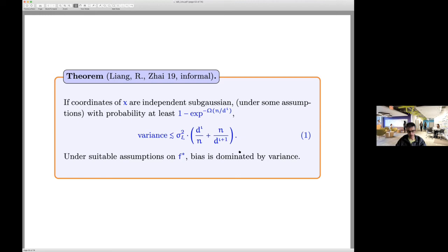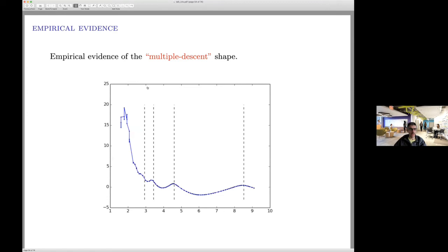These are upper bounds, so one might worry they don't reflect empirics. Interestingly, we do find empirical evidence of multiple descent as we increase the number of data points. The spikes occur at the predicted integer powers. We don't yet have a lower bound showing these spikes must occur — that seems to require additional random matrix theory. Papers from Harvard have shown the same non-monotonic phenomenon in neural networks.